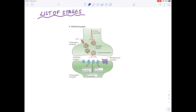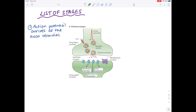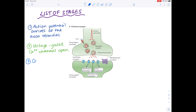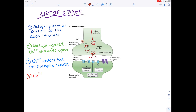Now we must list all the stages involved in a synaptic transmission in great detail. First, the action potential arrives at the axon terminal. Second, the voltage-gated calcium channels open. Third, the calcium enters the presynaptic neuron. Fourth, the calcium signals to the neurotransmitter vesicles.